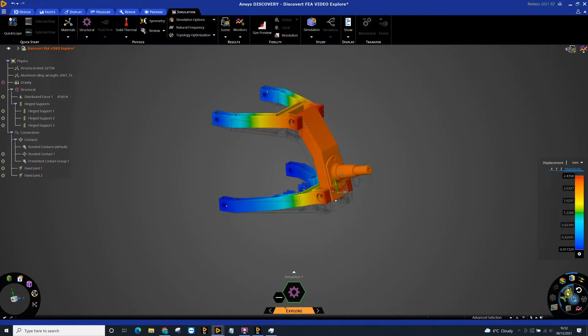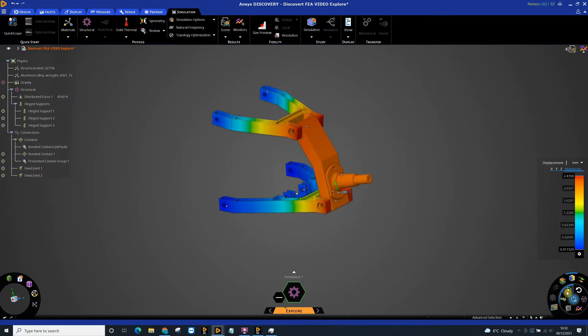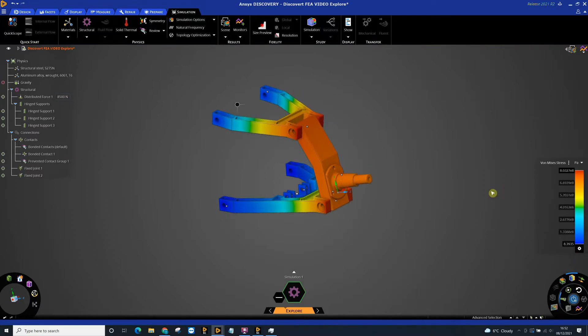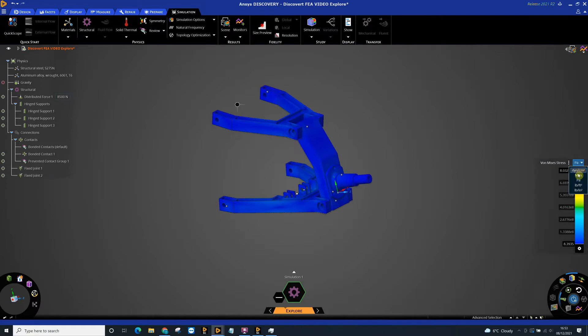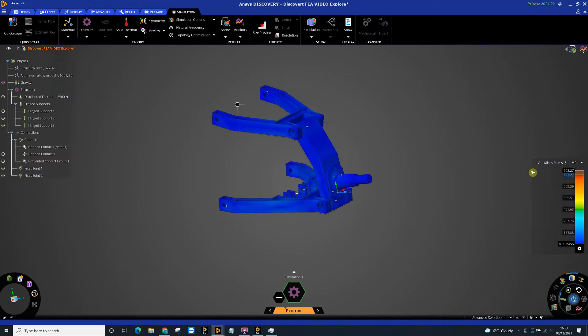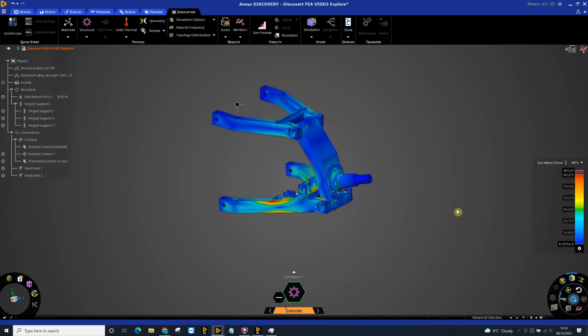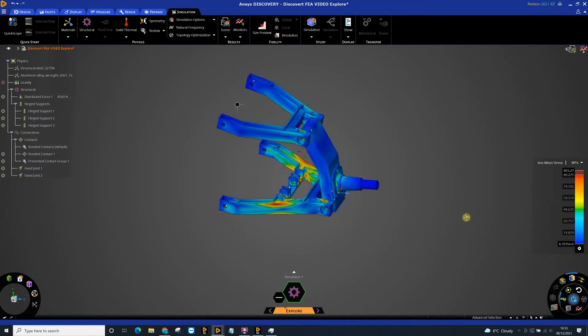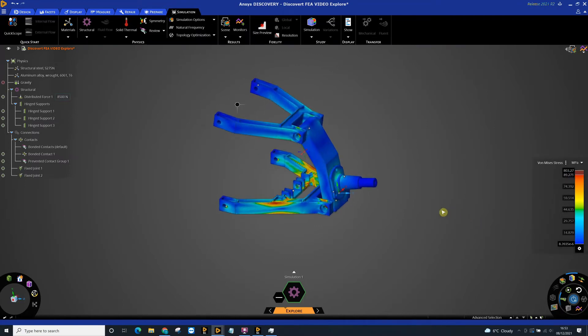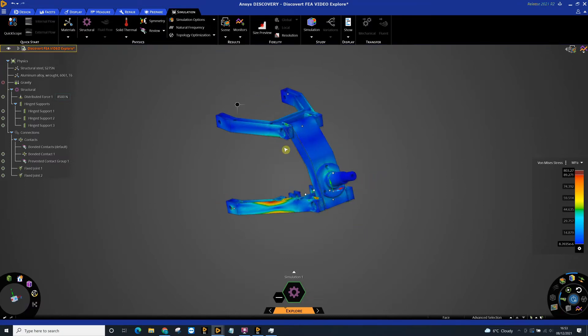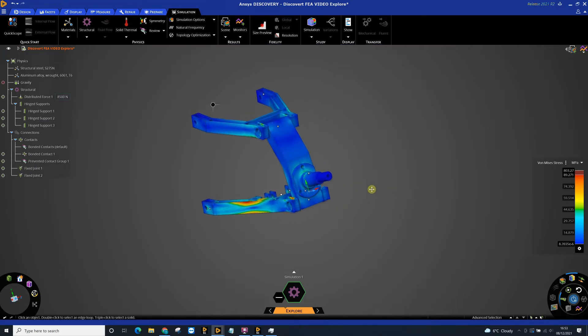We can then look at stress and we can change this to any units you wish, megapascals. You may know the yield stress or the yield value point of your material, so you might want to set that as your high point. Or we can use the slider bar to obviously over-exaggerate areas of high stress. In this instance we can probably see that most of the stress is on this bottom component and there's not much on these top components.